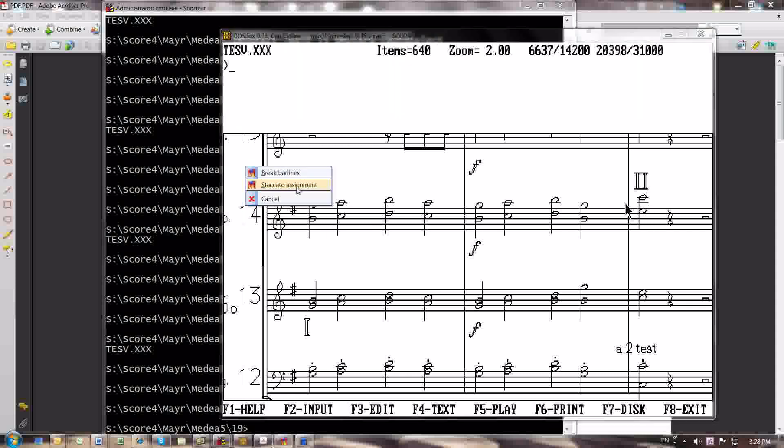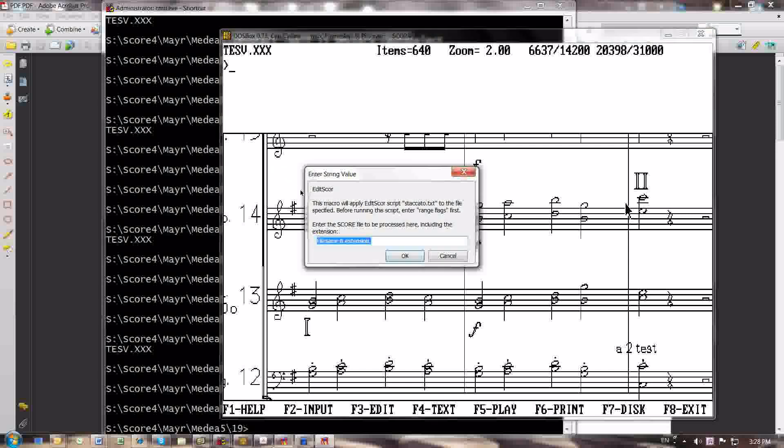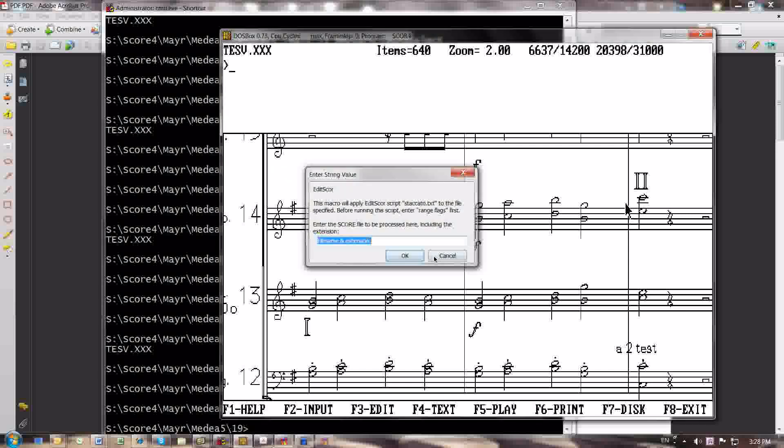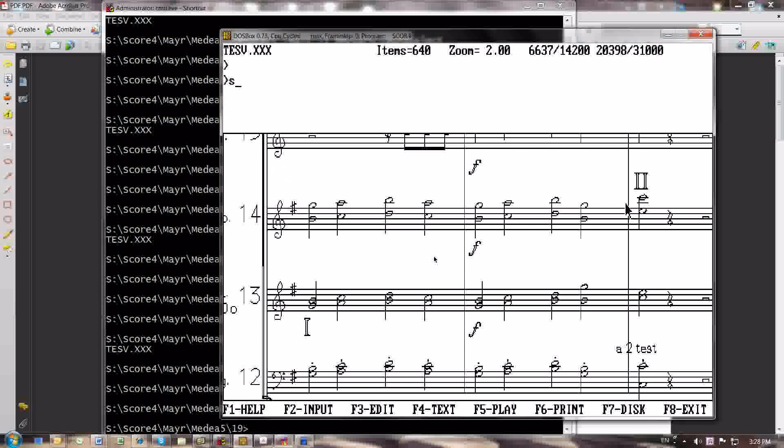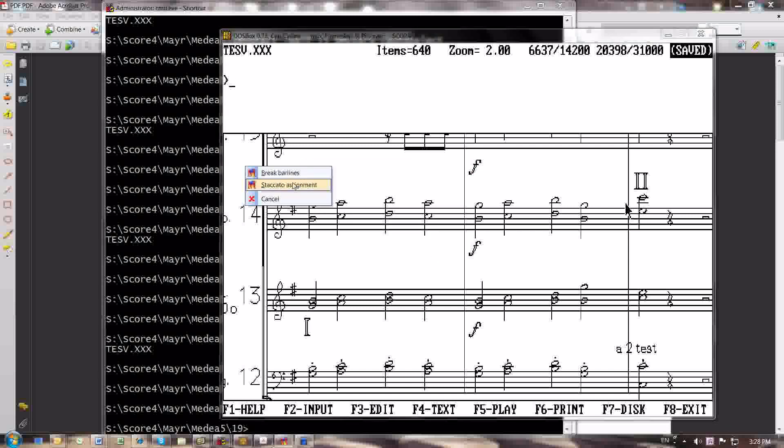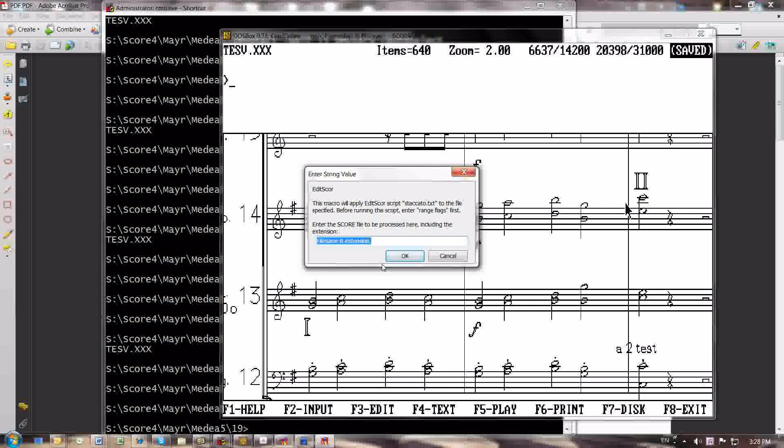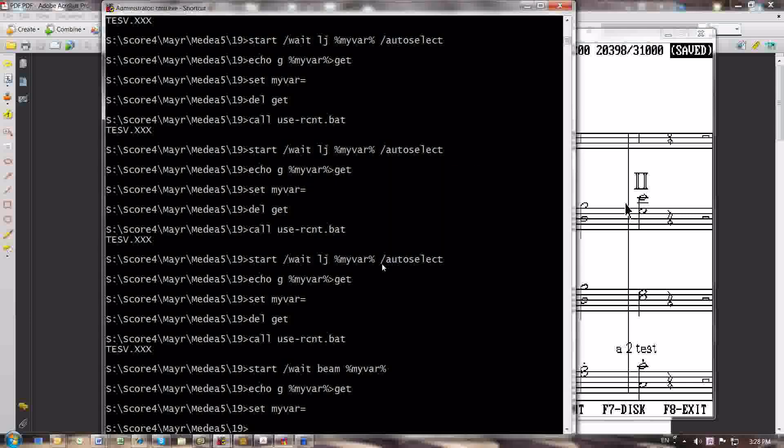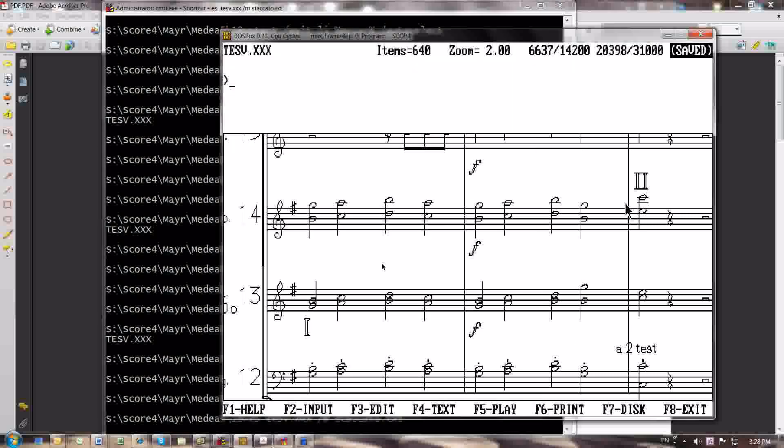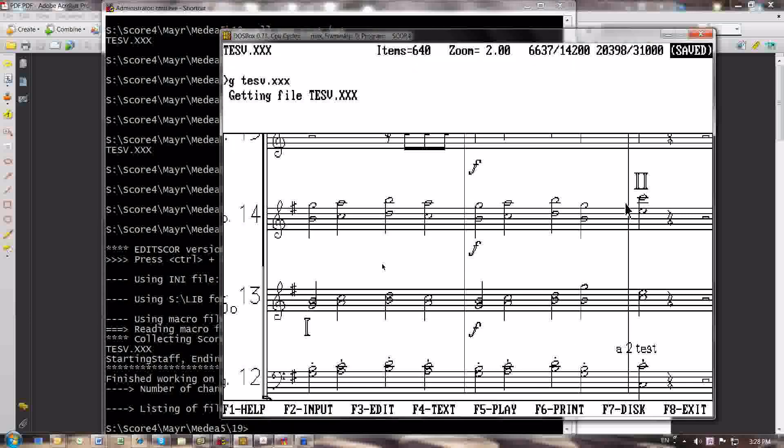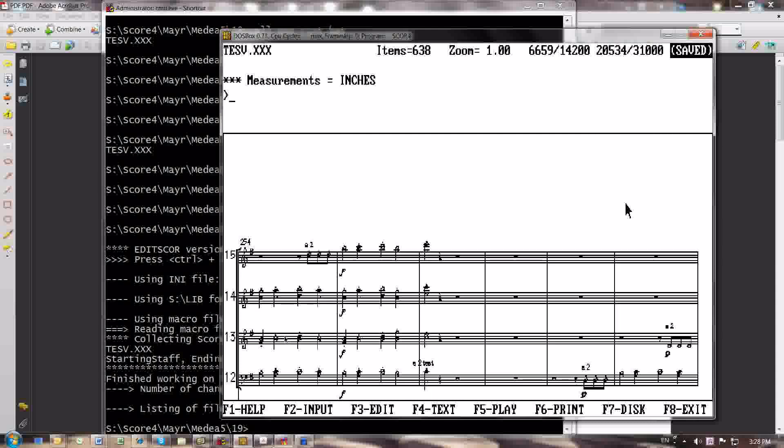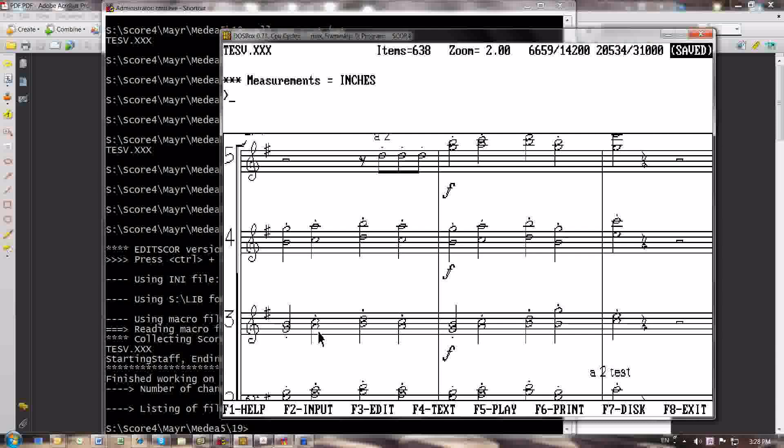Then I'd select staccato assignment. I'd select staccato assignment. TESV.xxxx. Now, I don't know if this is going to work or not. It has worked in some tests, but I haven't tested this in a while, and it could still be buggy. Let's see what happens. And I look up here, and wouldn't you know it, there are all the staccatos right here, but they're only on the notes with the stems, and the range indicators that I put in have been deleted because I no longer need them.